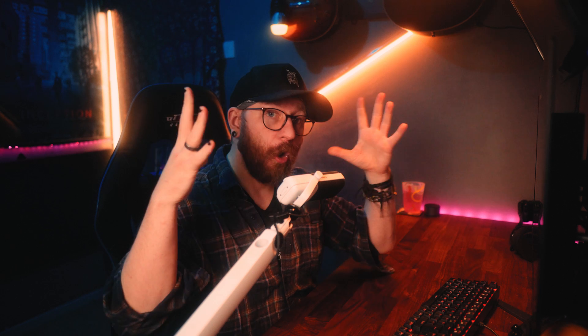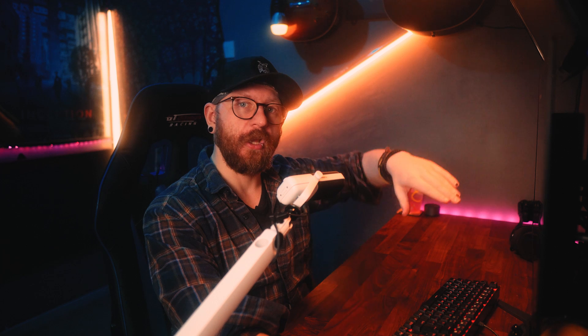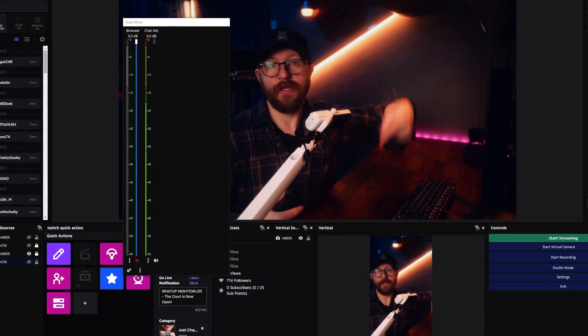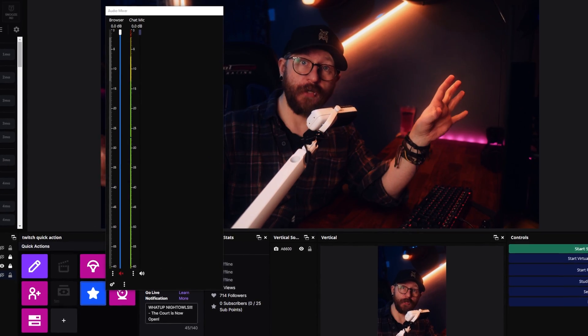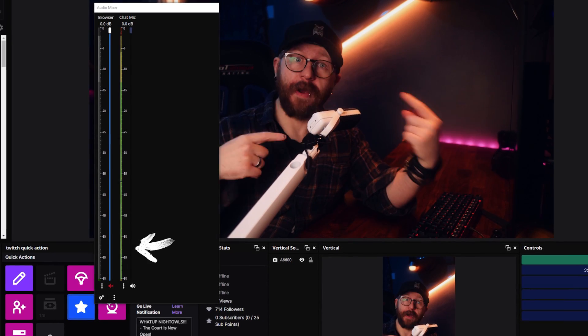The hold time is how long the gate stays open once triggered — I like it a little longer than 200 milliseconds, so around 250. Release time is how long it takes to close down; I have this at around 200 milliseconds as well, so the noise gate fades out rather than cutting suddenly. For example, when I'm talking you can see the audio moving, but if I stop talking for a few seconds, the microphone cuts out.